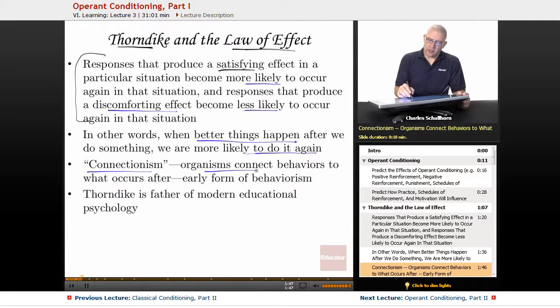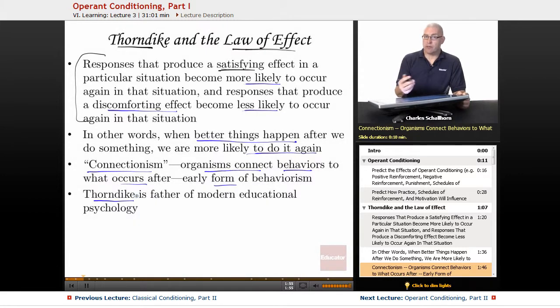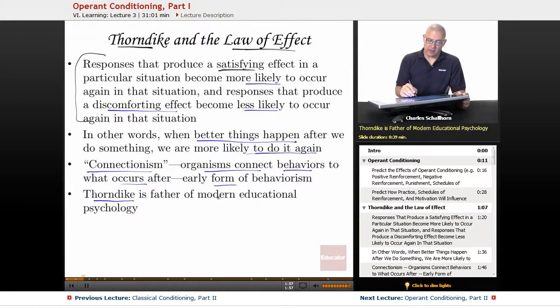Connectionism: organisms connect behaviors to what occurs after. This is an early form of behaviorism. And as a result of his work, Thorndike is sometimes known as the father of modern educational psychology.